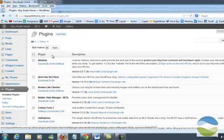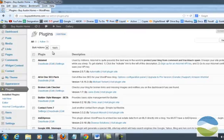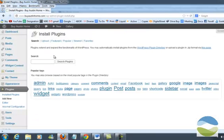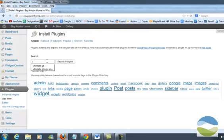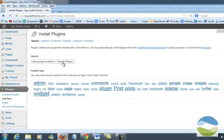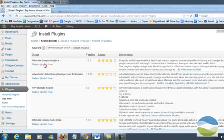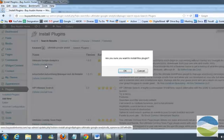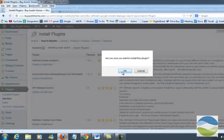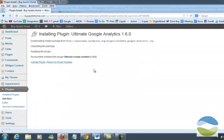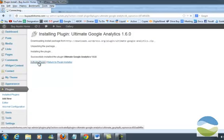There's all sorts of plugins for Google Analytics. You simply hit add new. In this case, I'm going to use Ultimate Google Analytics. So I'm going to do a search for Ultimate Google Analytics. Search the plugins. I'm going to install the plugin now. I'm going to hit OK. I'm going to activate the plugin.